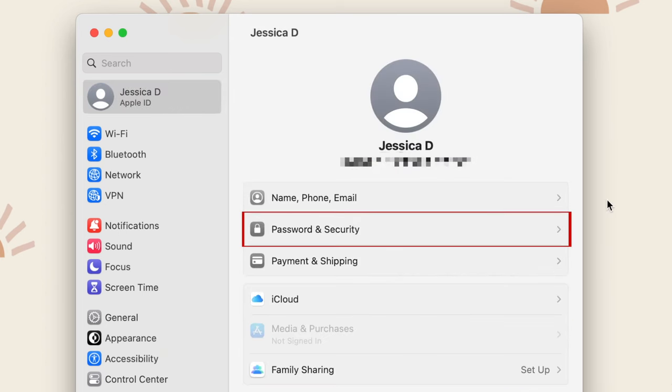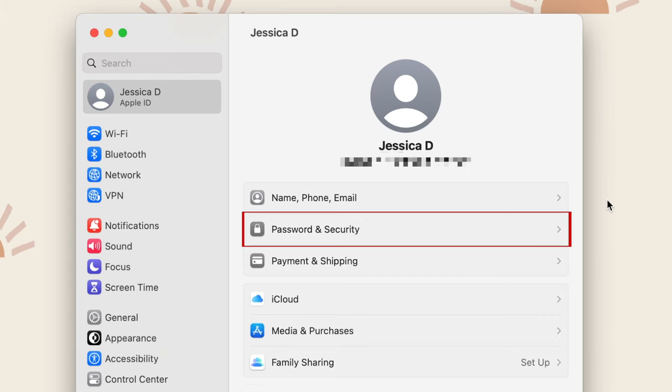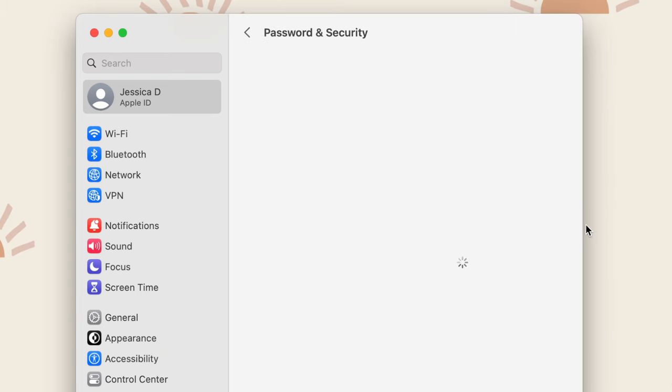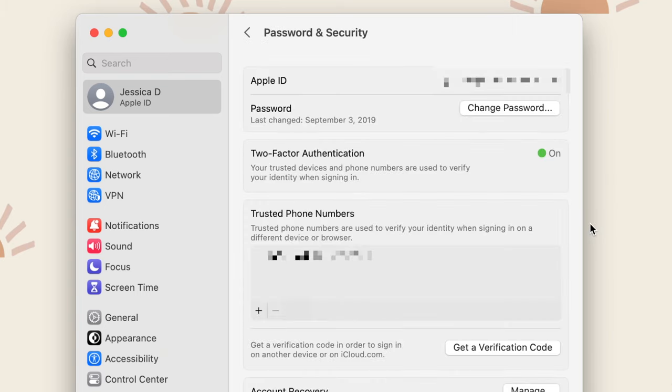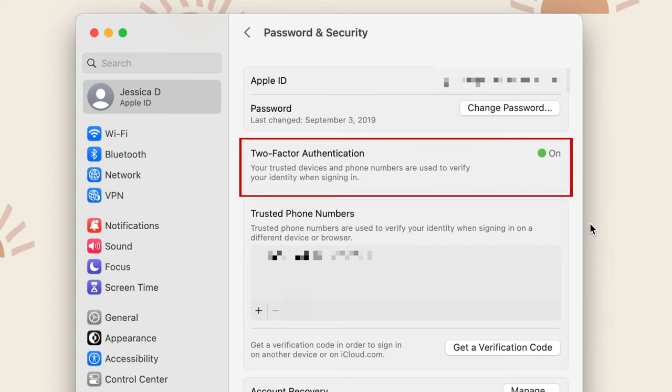Once you're signed in, select Password and Security. Make sure that Two-Factor Authentication is set to On.